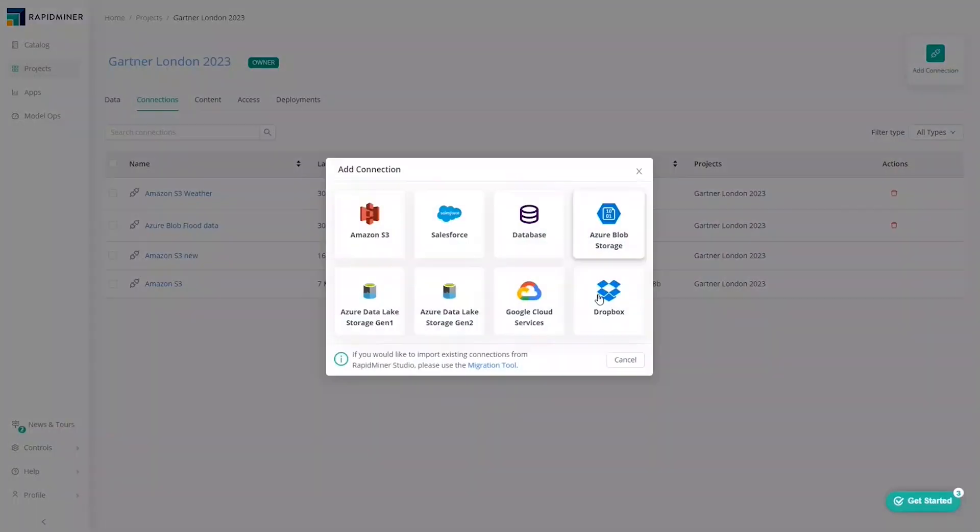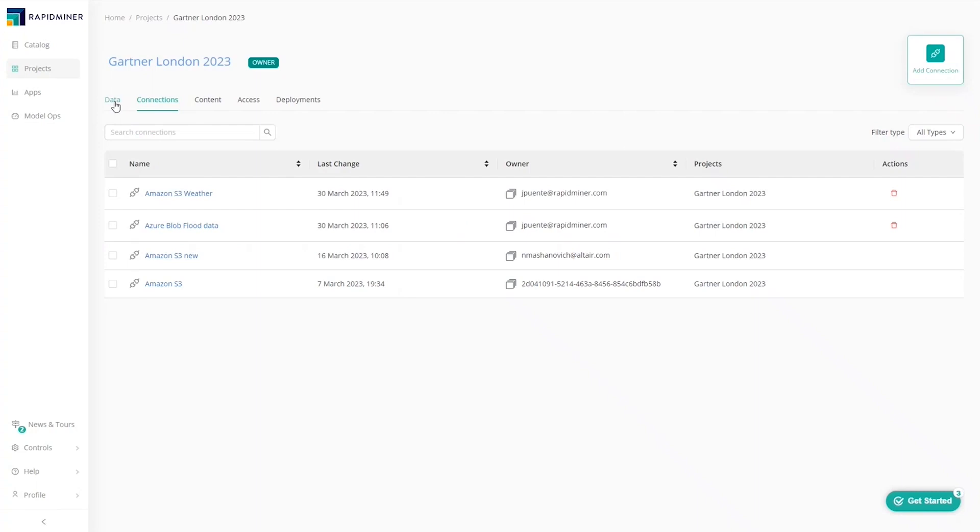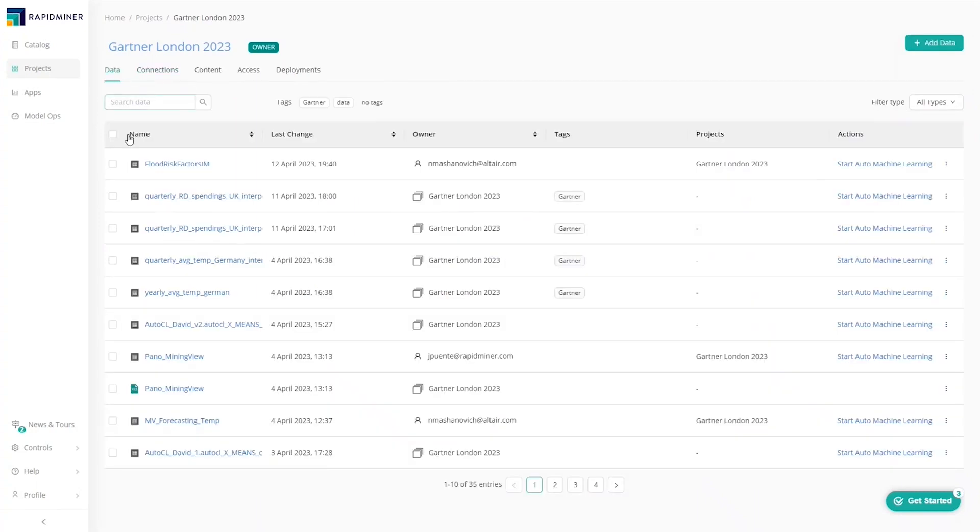First, our analyst incorporates the data needed. Altair RapidMiner can connect to various cloud data sources like Azure, Amazon, Google, Web APIs and databases. All of the relevant data is centrally managed in a catalogue and is easily accessible to anyone working on the project.